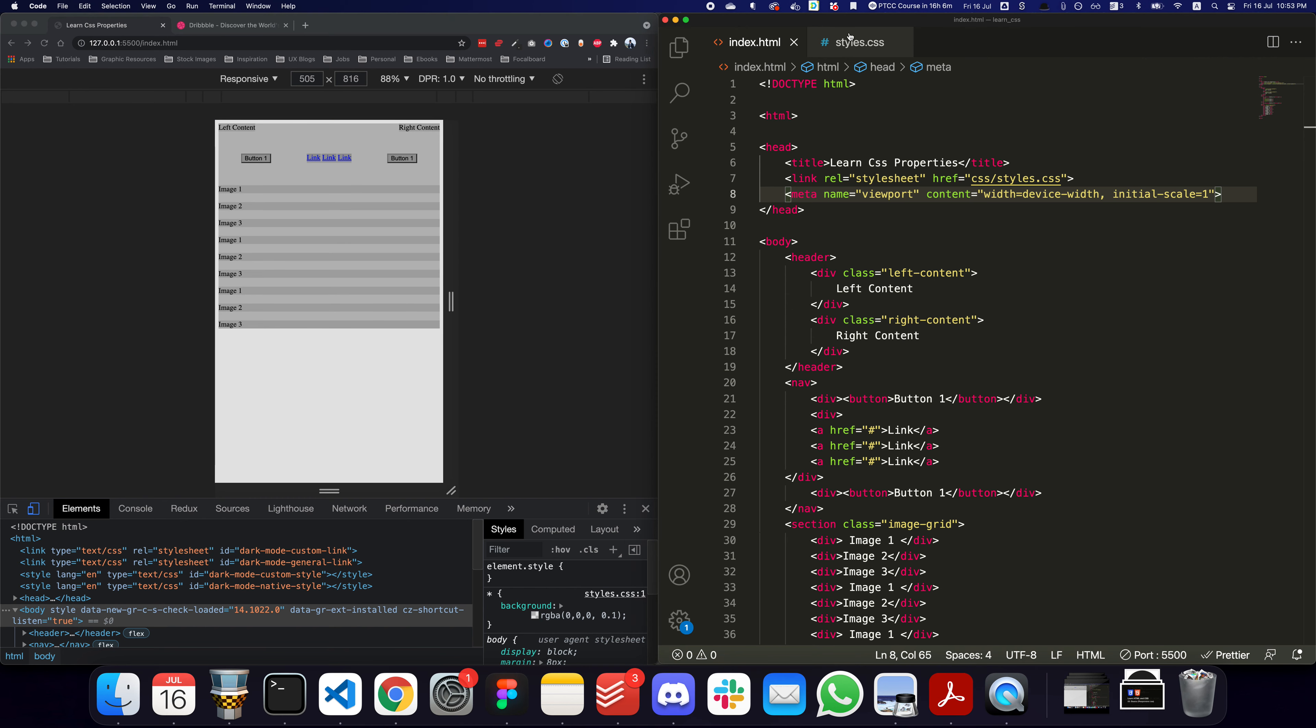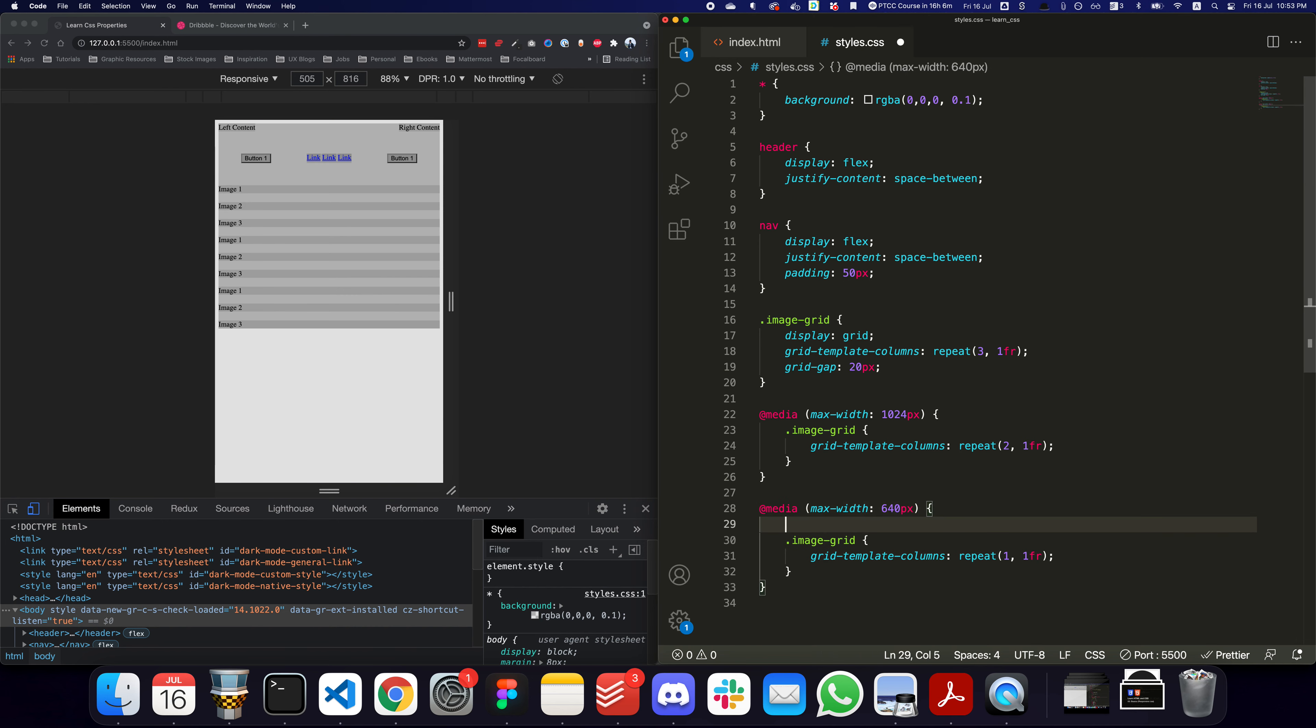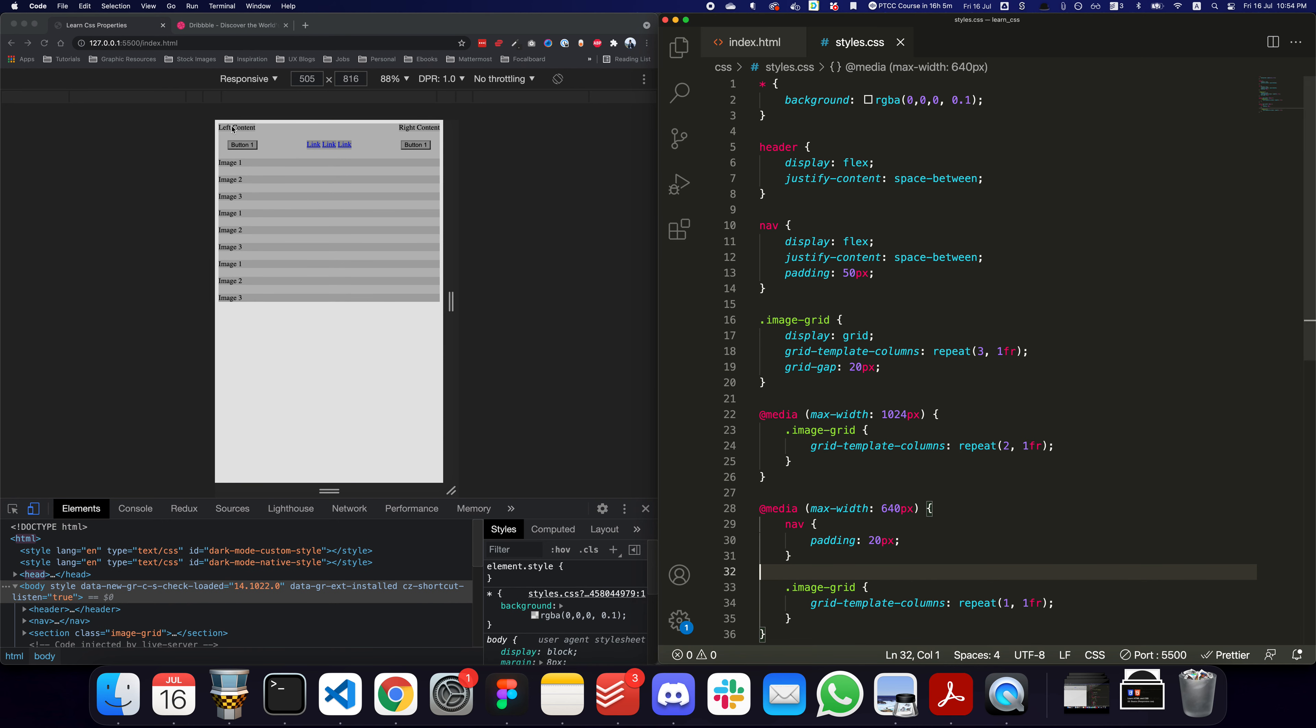I can do tons of these CSS changes. For example, for the nav I have the padding 50 pixels. I want to say on mobile I don't really want that large of a padding - I just want 20 pixels or something along those lines. I just do 20 pixels, save it, and as you can see the padding decreases based on the screen size.